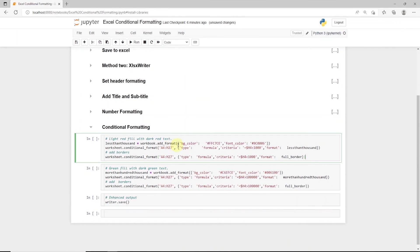First, we define a style with background color and font color. To apply the style, we use conditional_format from the worksheet.